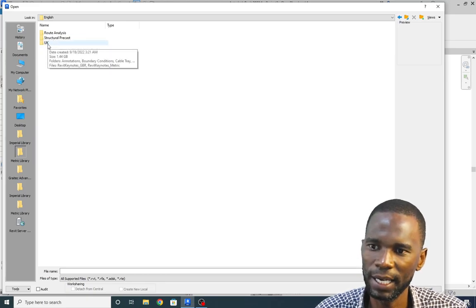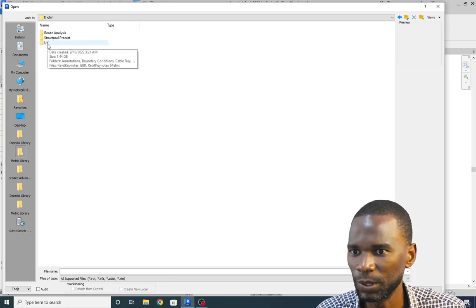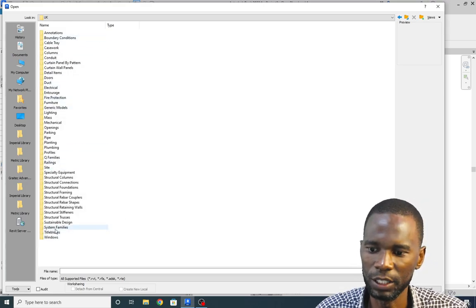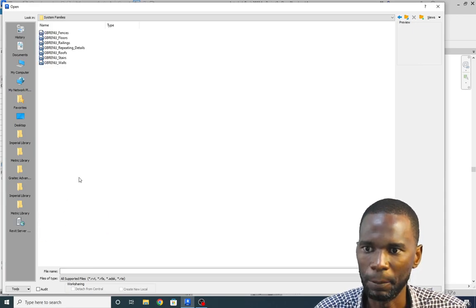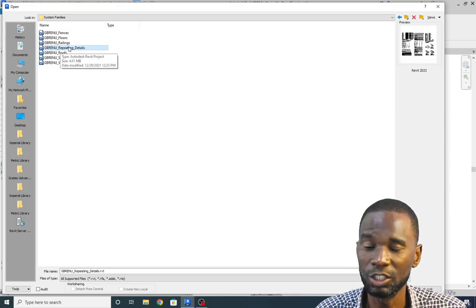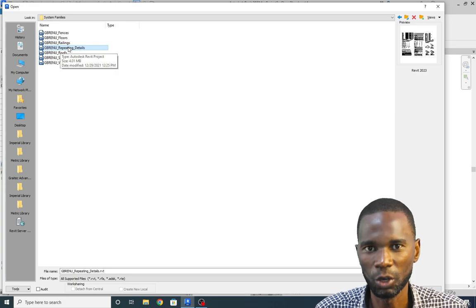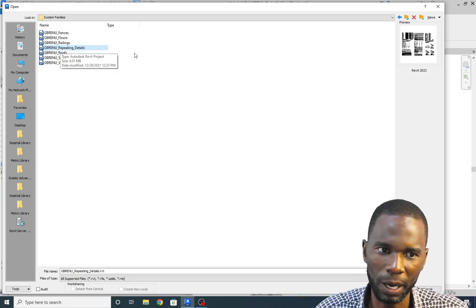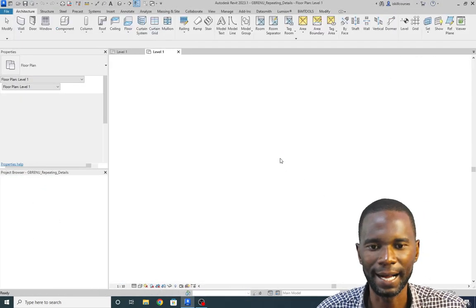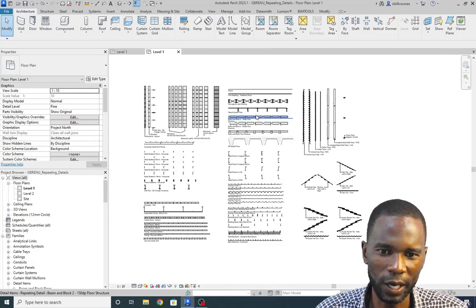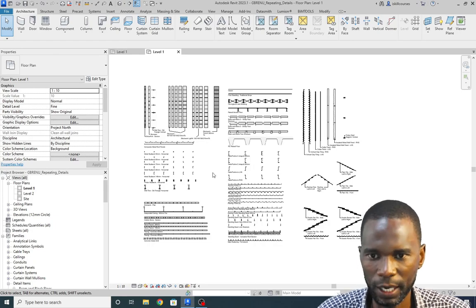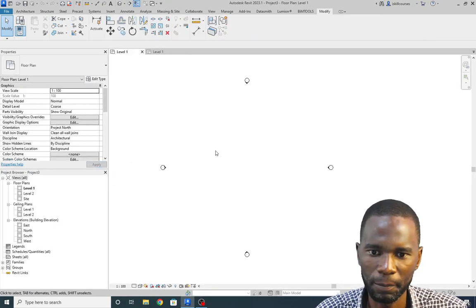Then select the region — I installed the UK library. It's up to whatever you have installed; you can use it whether it's Chinese, South African, or whatever. Then you need to go to System Families right here, double-click, and from here open the file called Repeating Details. This is also where you find details which are not repeating but just detail components. Click Open to open this as a separate project.